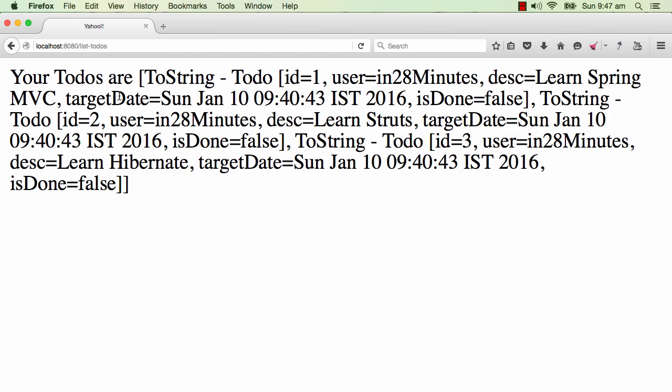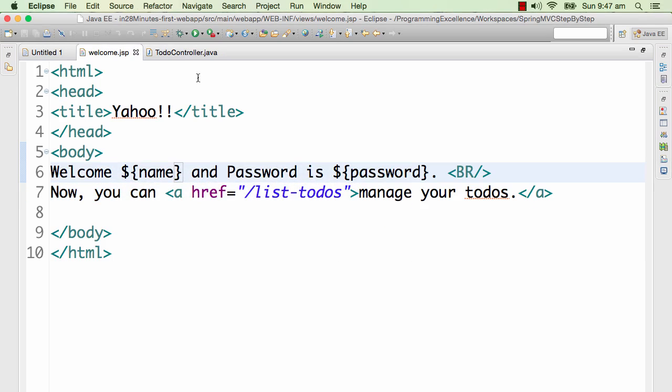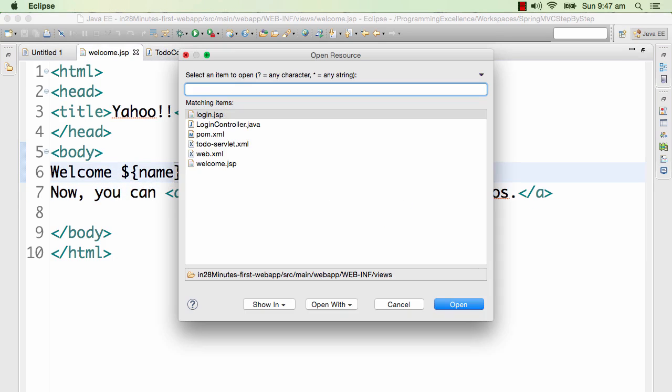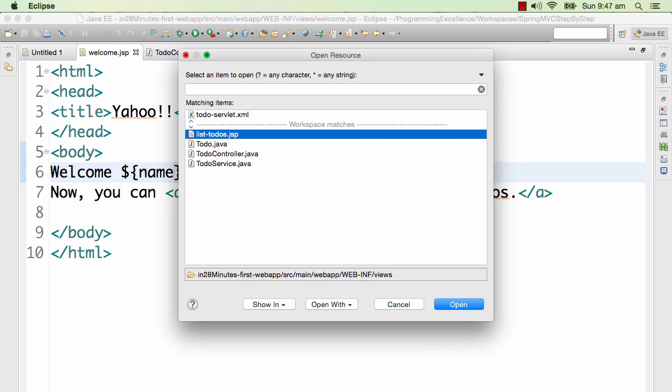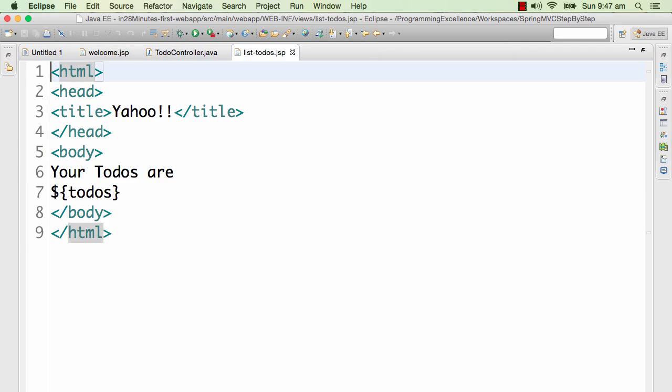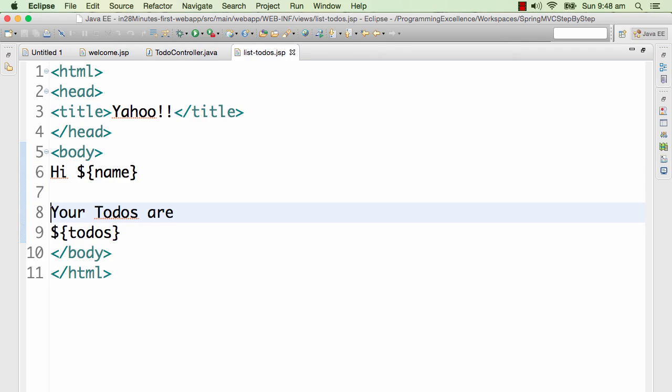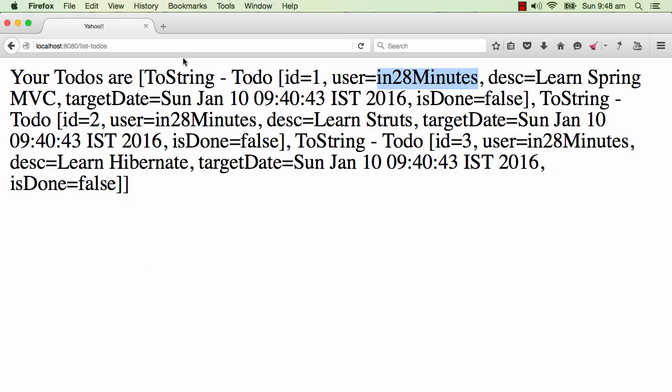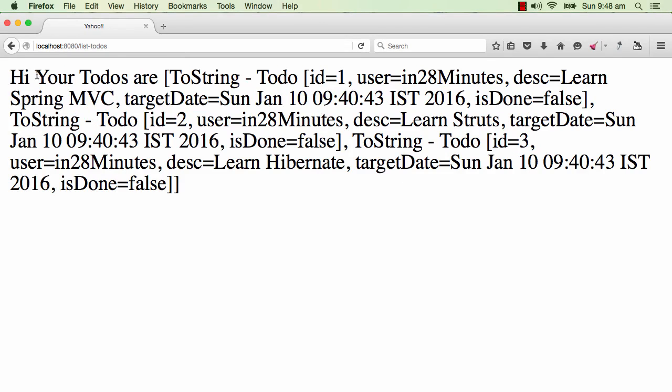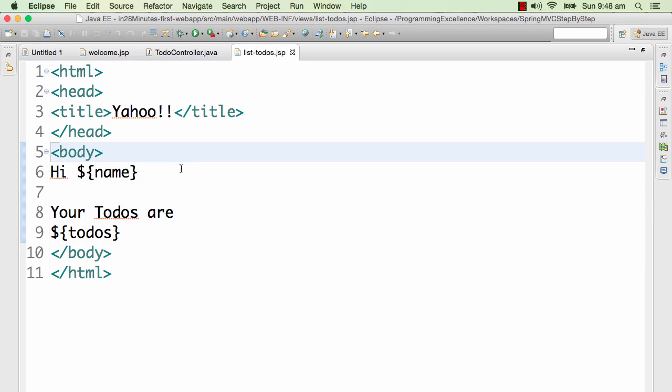But what I would want to be able to see is my name also in here. The name we have entered is in28Minutes. So I would want to see in28Minutes also somewhere in here. So I will go to the list-todos.jsp and I would want to say hi dollar name. Let's refresh - it's just saying hi and it's not saying my name at all.